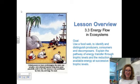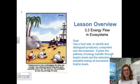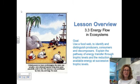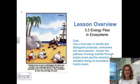Hello, we're continuing Chapter 3 today with 3.3, Energy Flow and Ecosystems. The goal is to use a food web to identify and distinguish producers, consumers, and decomposers, and explain the pathway of energy transfer through trophic levels and the reduction of available energy at successive levels.